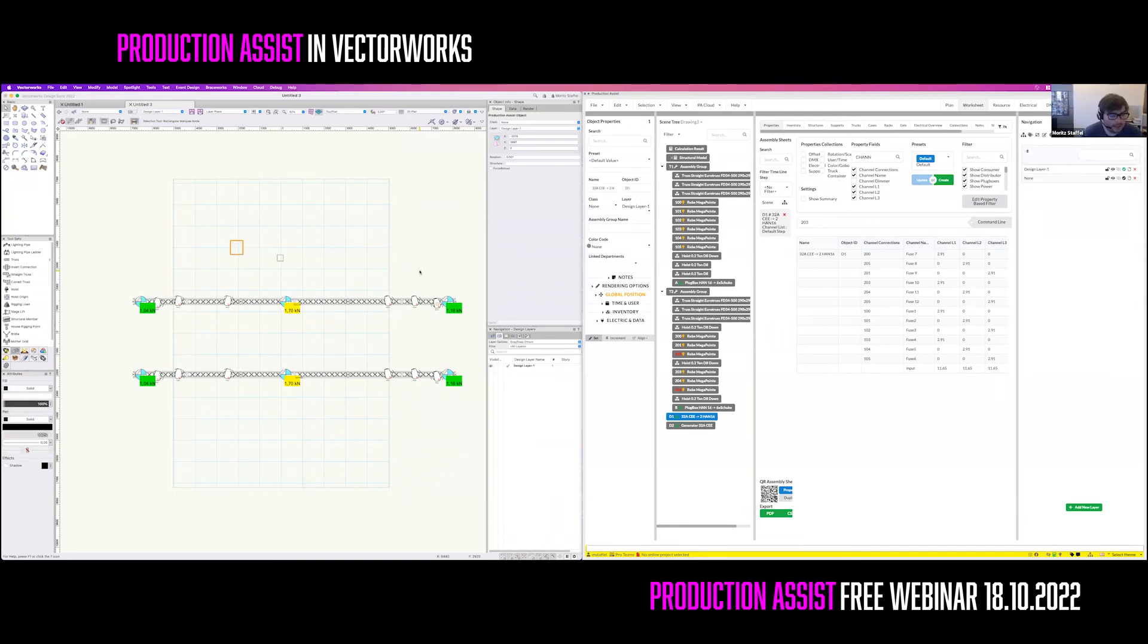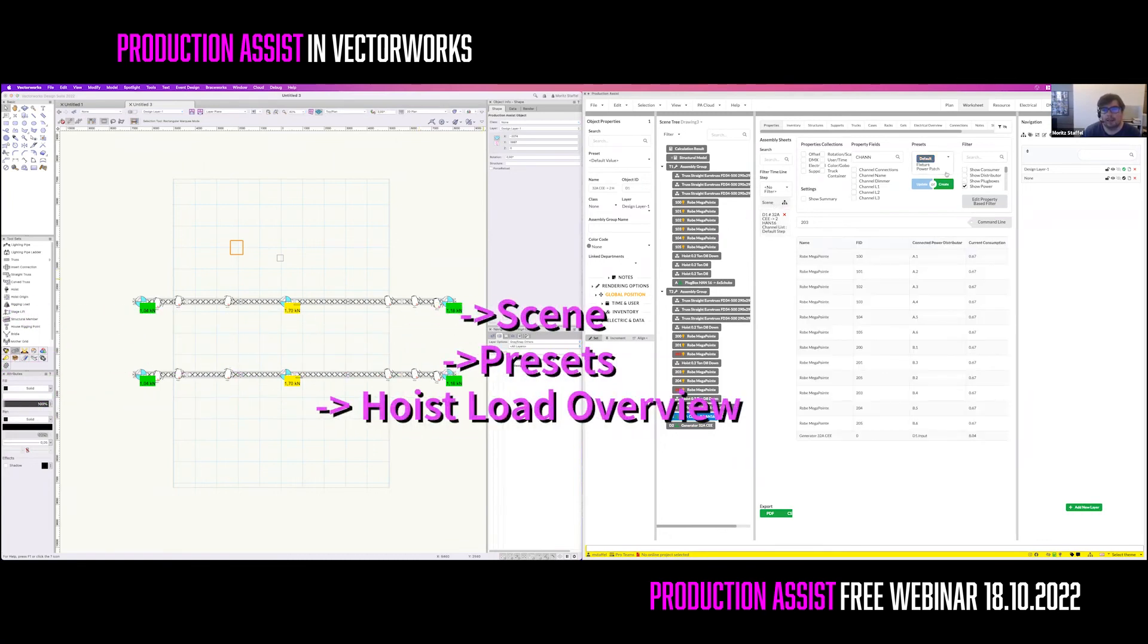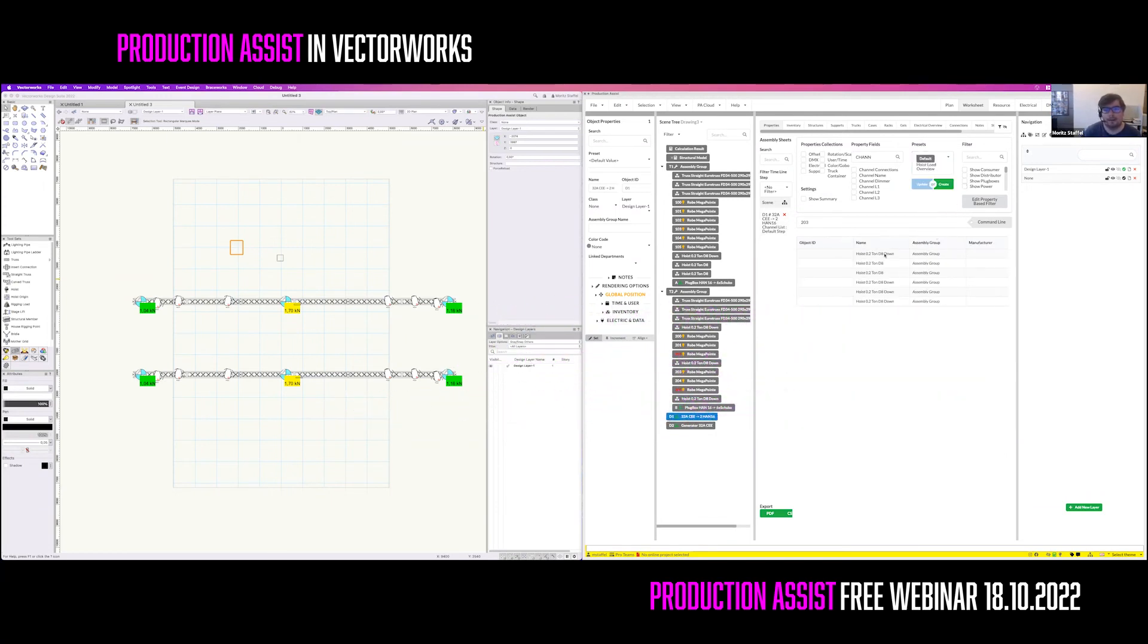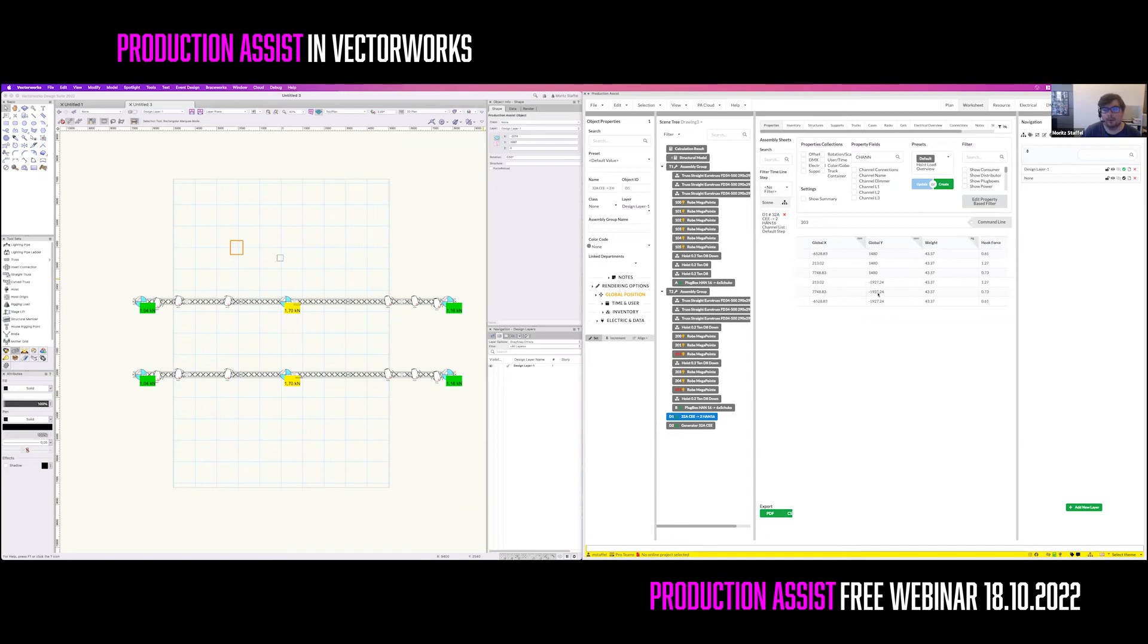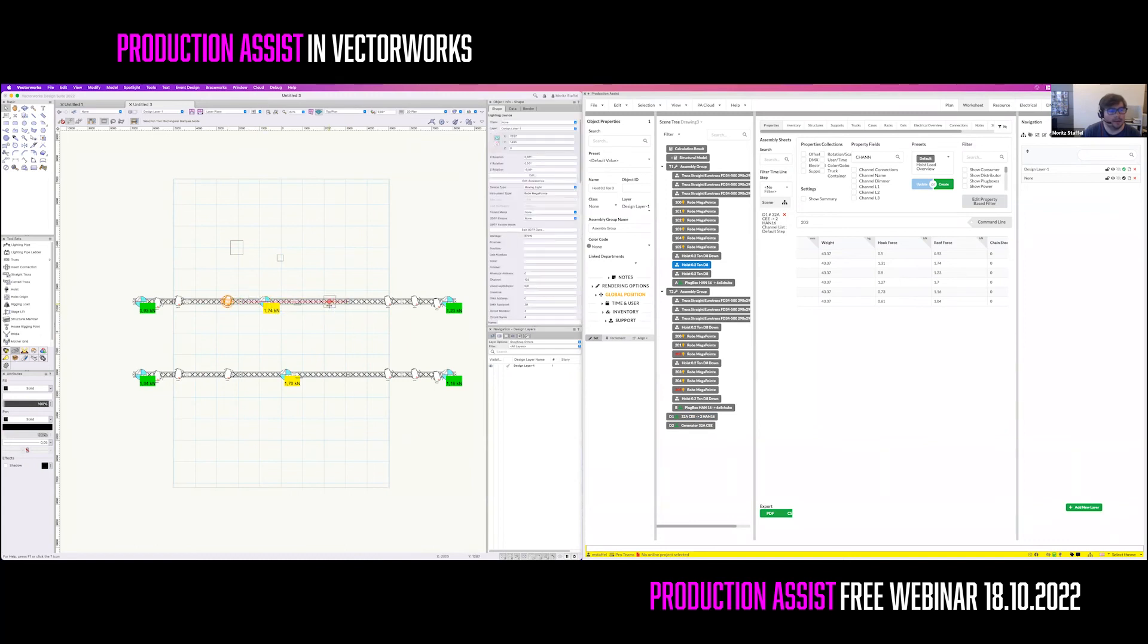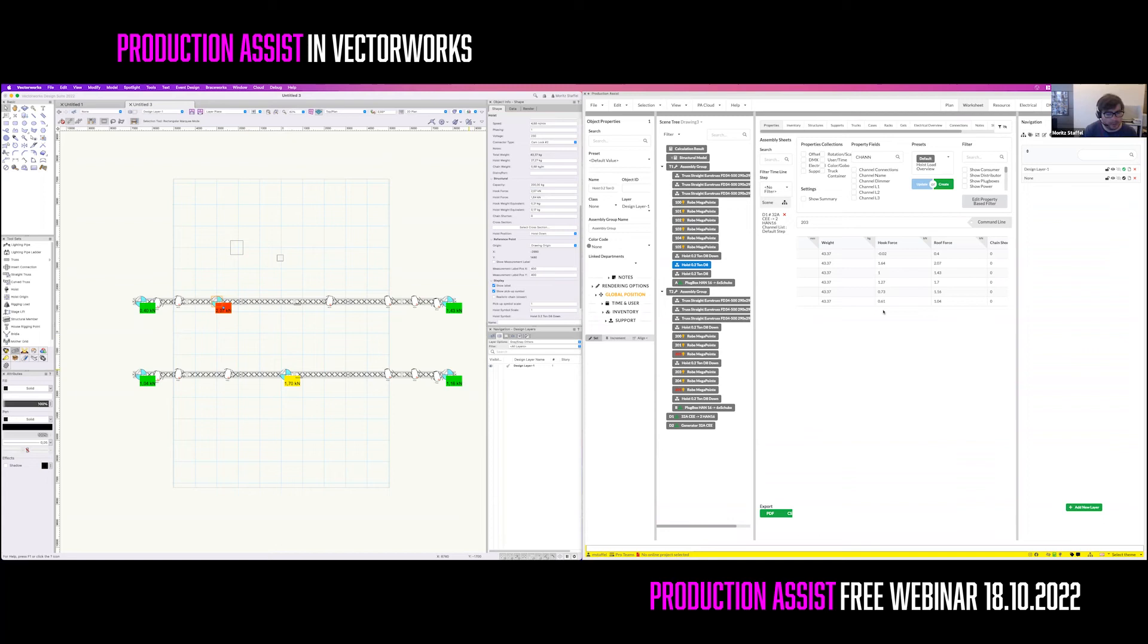Now let's generate a table for the hoists. For this, we go back to Scene and use the presets for the hoist load overview. This shows you all the hoists inside the drawing in here and you can move to the right so that you're seeing the hook and roof force. Again, if you start moving trusses and fixtures and hoists around, you see that automatically the values update in the Vectorworks drawing and in addition in the extra tables. So that is a pretty good feature in order to get results quickly, really fast.